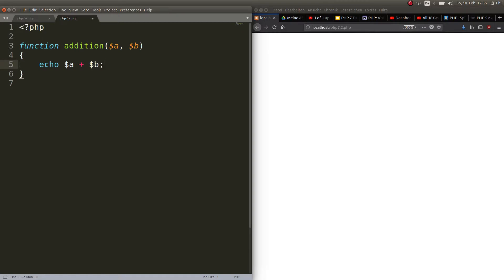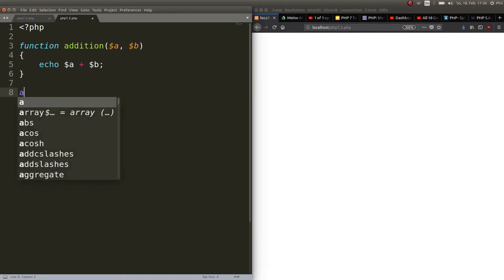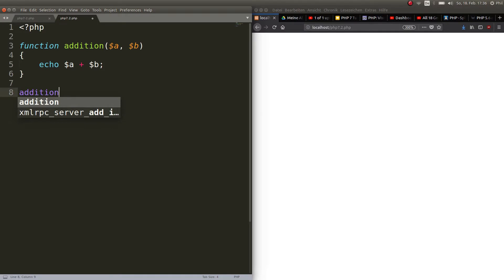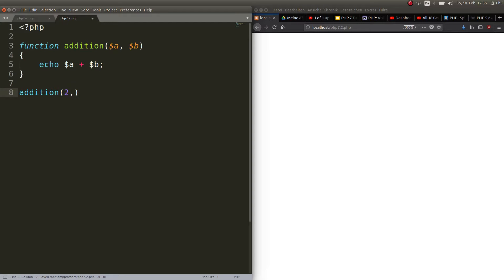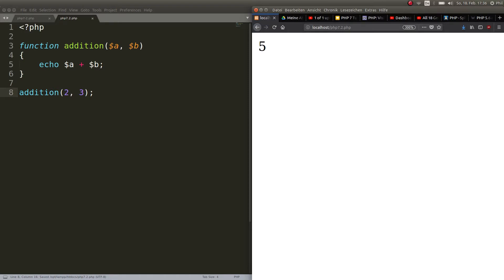Now when you call that function between the parentheses you can go ahead and give it two numbers. Let's give it two and three now and see what happens. Big surprise we get five. That's all the function does.